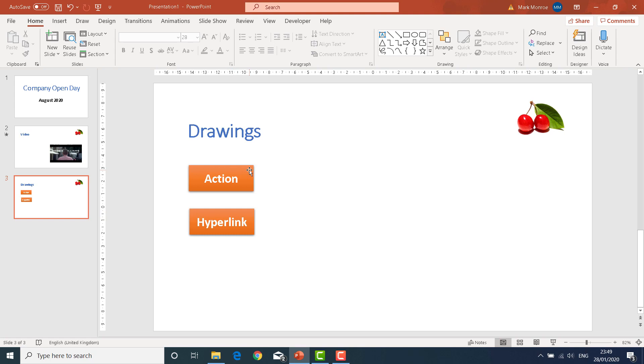Now you can use these as buttons, you can use drawings, clipart, photographs, almost anything that you can select can have an action or hyperlink attached to it.